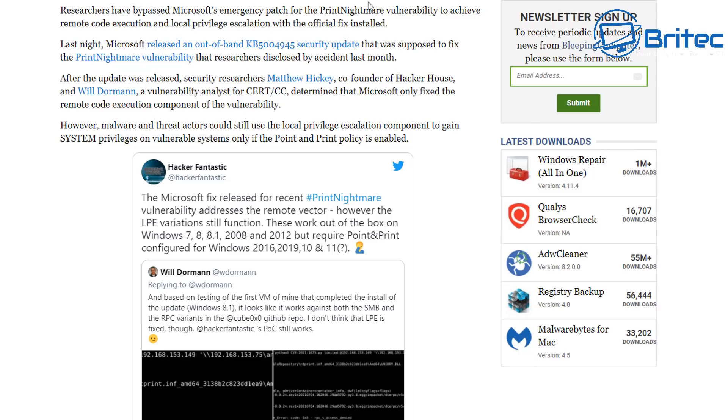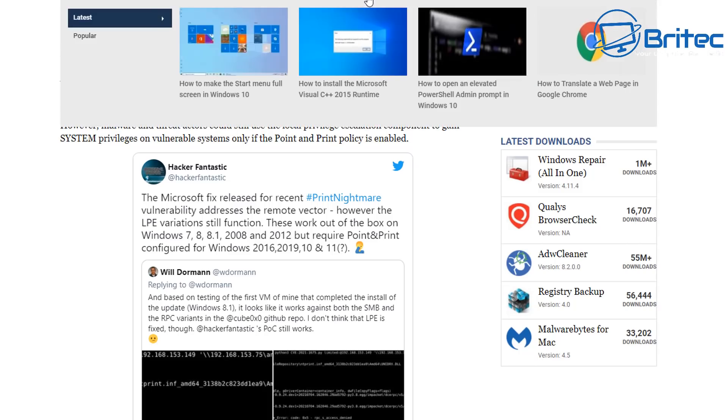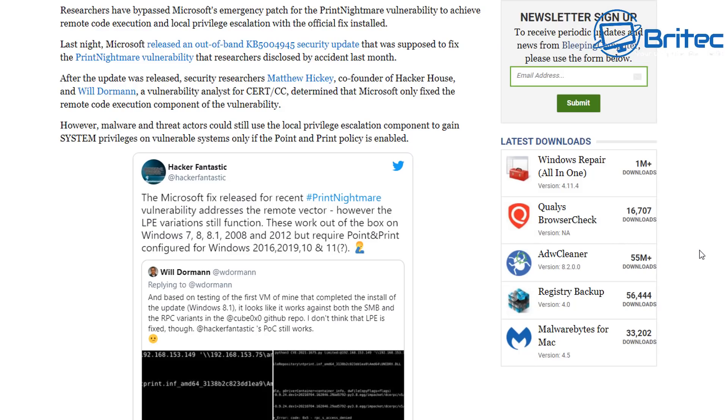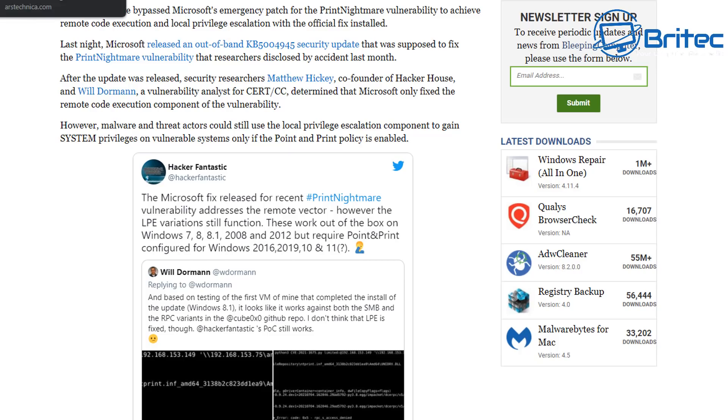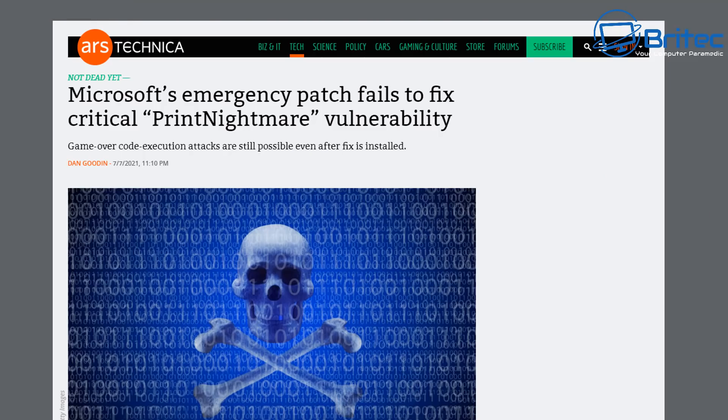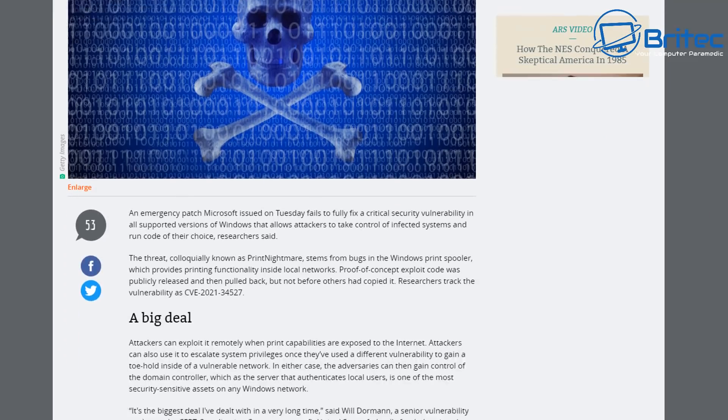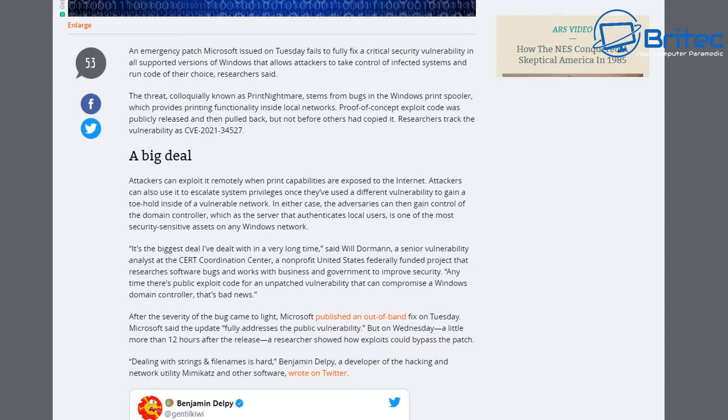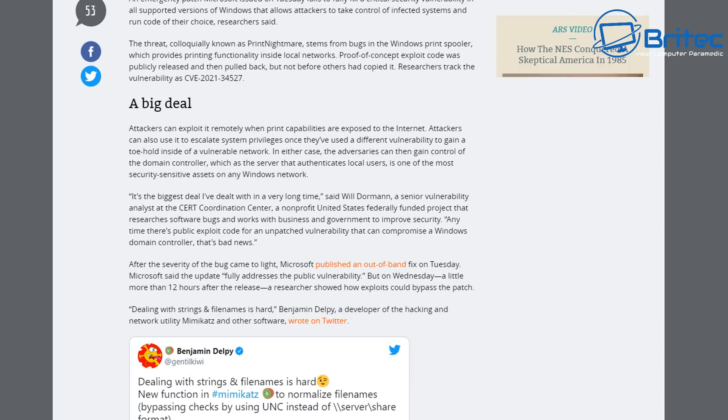Last night Microsoft released an out-of-bound update called KB54945, a security update to fix the supposed problem called Print Nightmare. As you can see by the title of this video, it seems that update has not completely resolved the Print Nightmare issue with the print spooler, a vulnerability which is pretty bad and does need to be addressed.